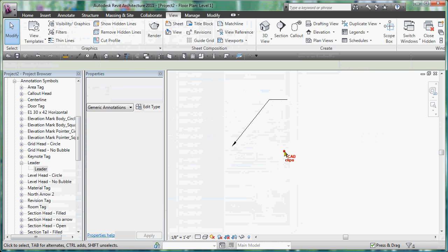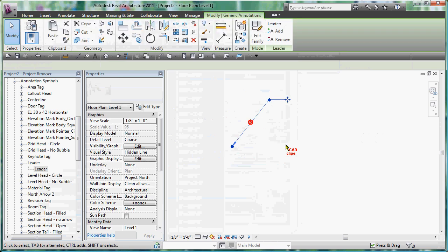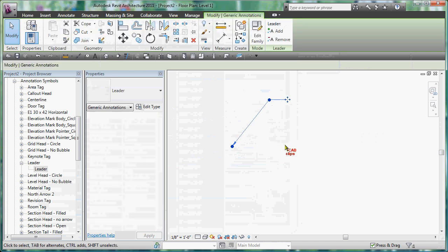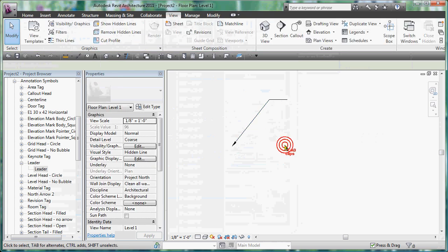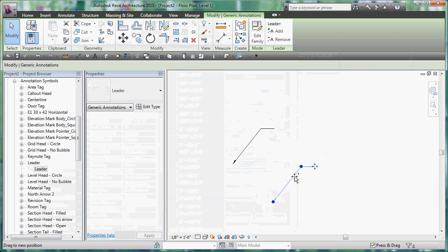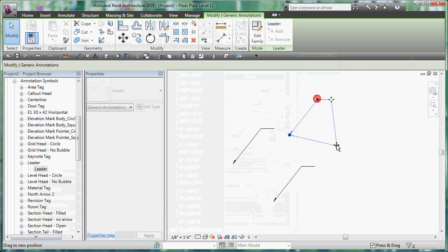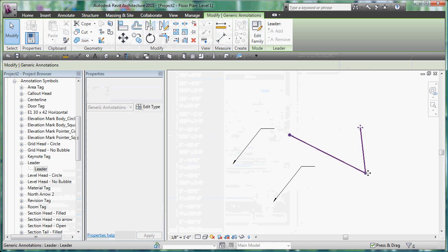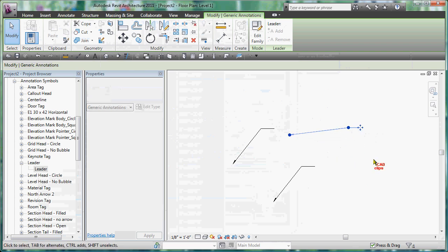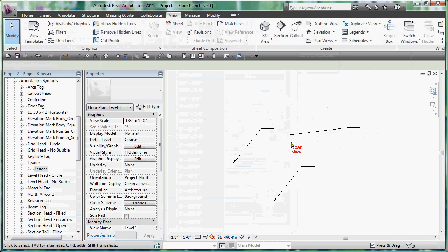I can pick on here anytime and move it around. So there's my leader. Now I can use my control button, copy it around, you know, do whatever I want with it individually.